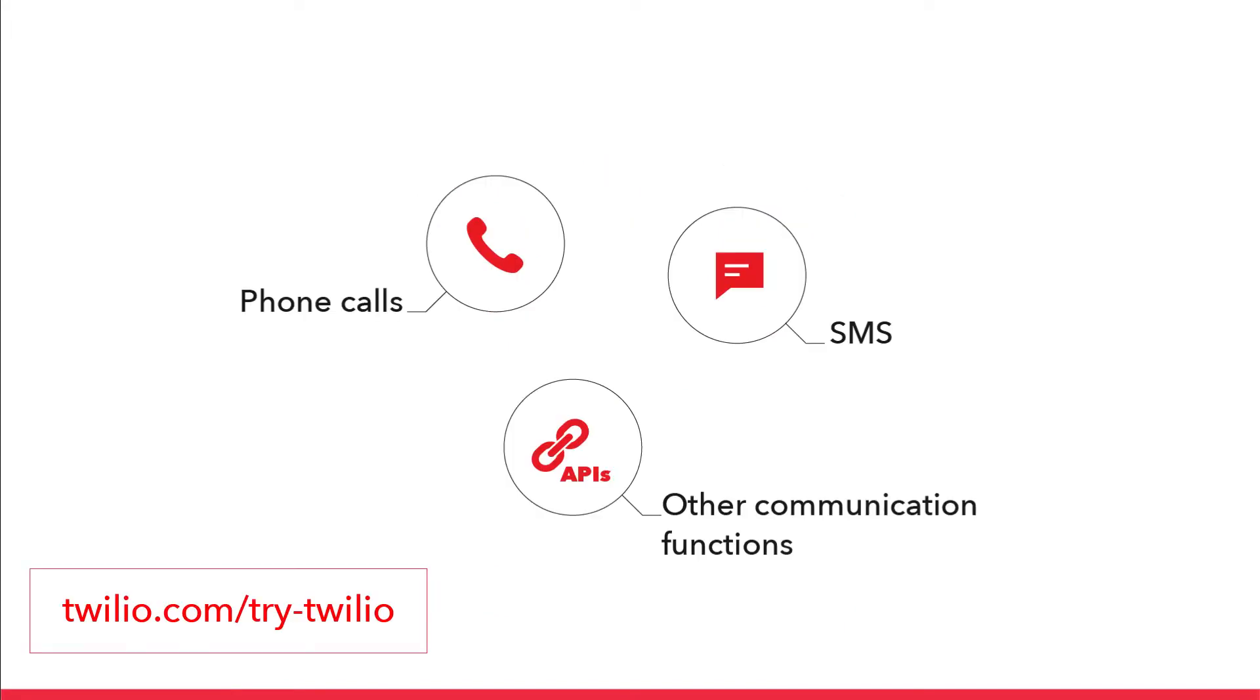Twilio is a cloud communication platform that enables businesses to make and receive phone calls, SMS, and perform other communication functions using its web service API.